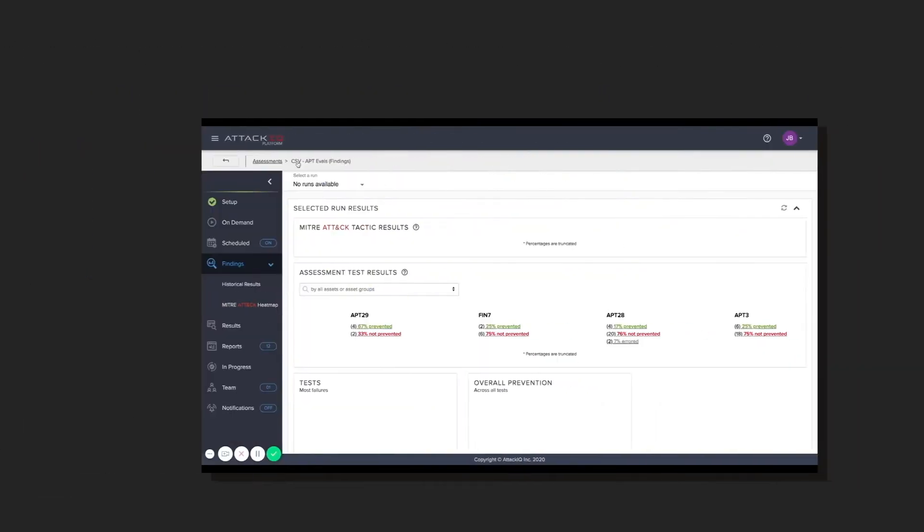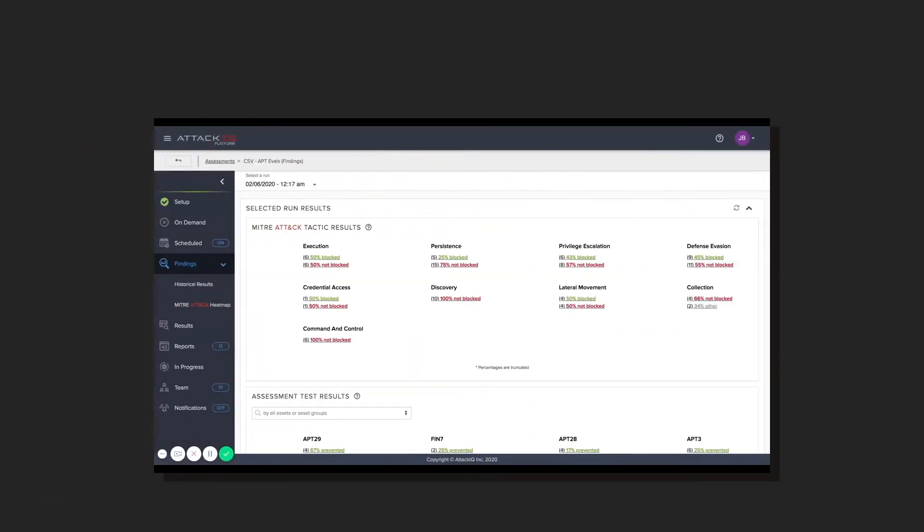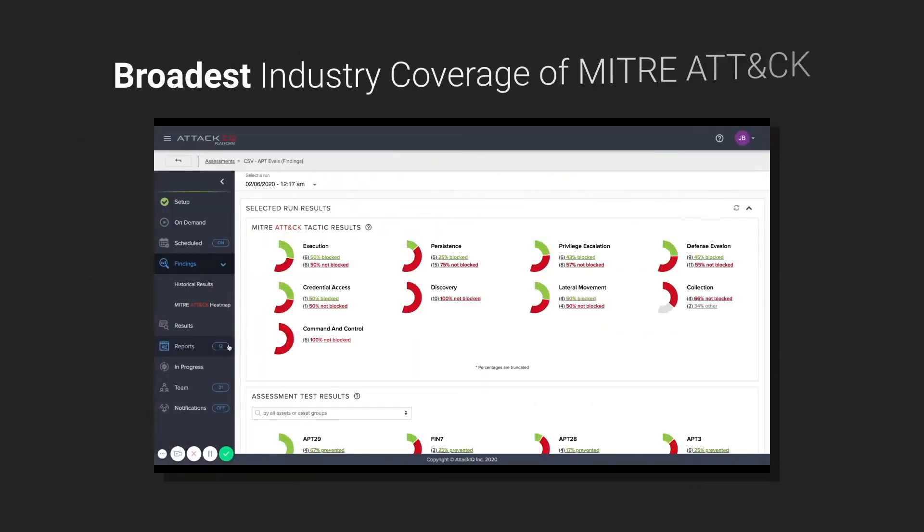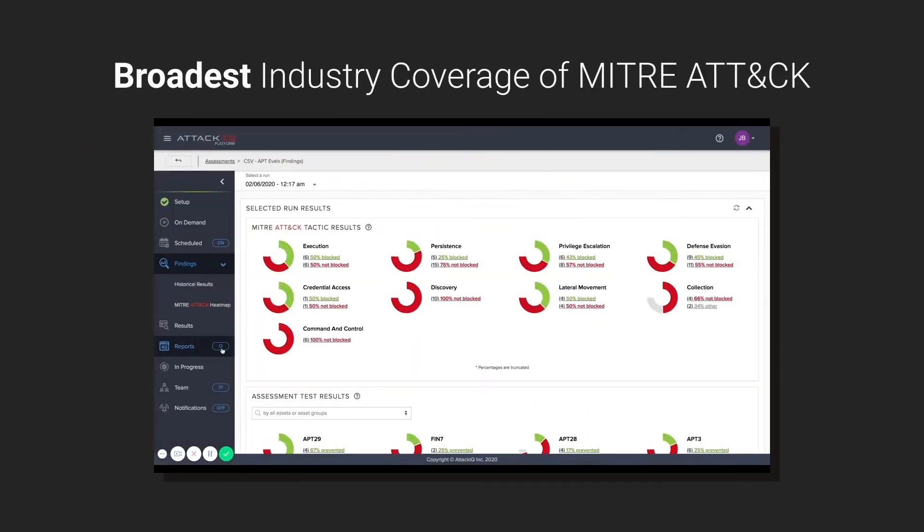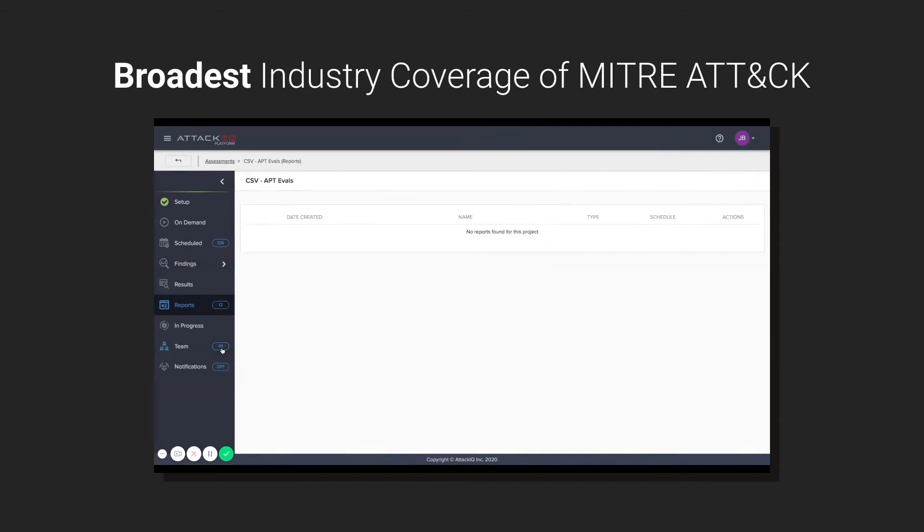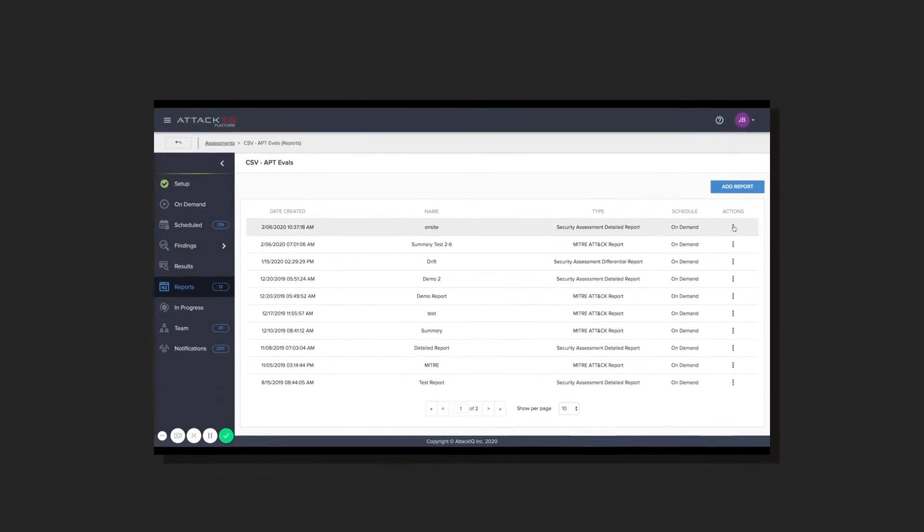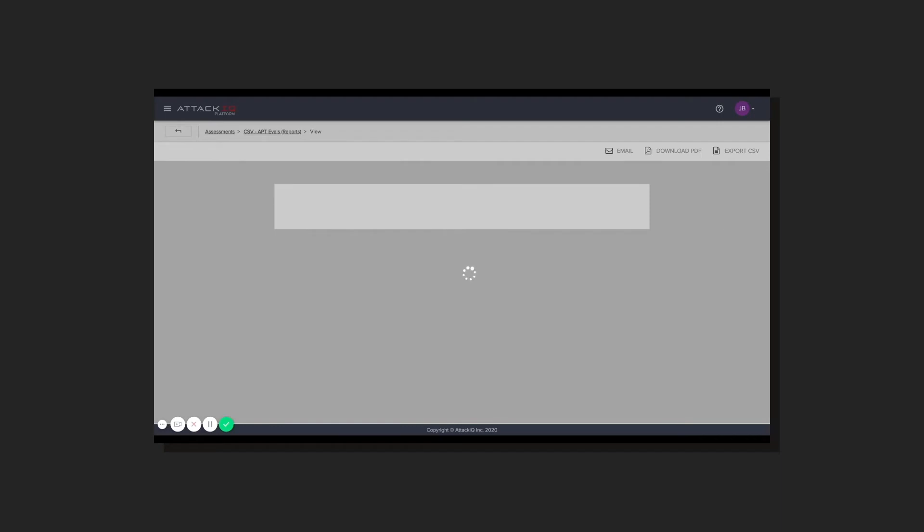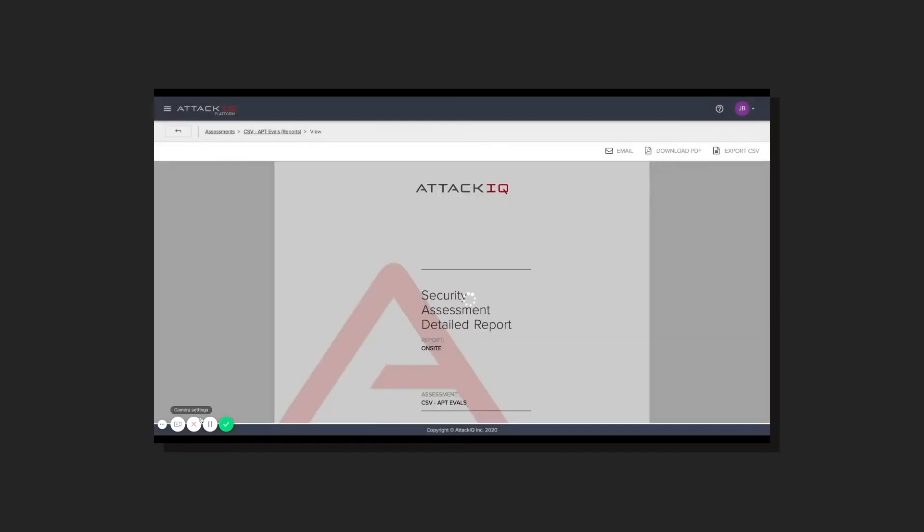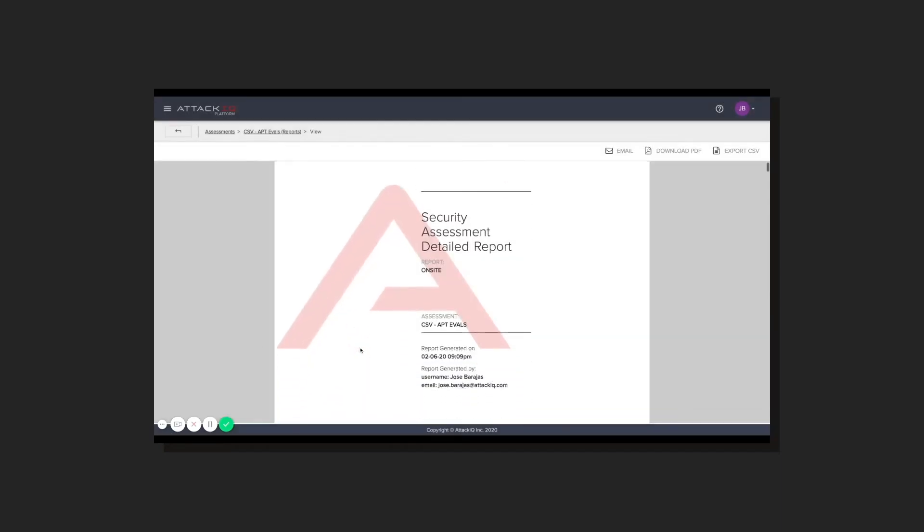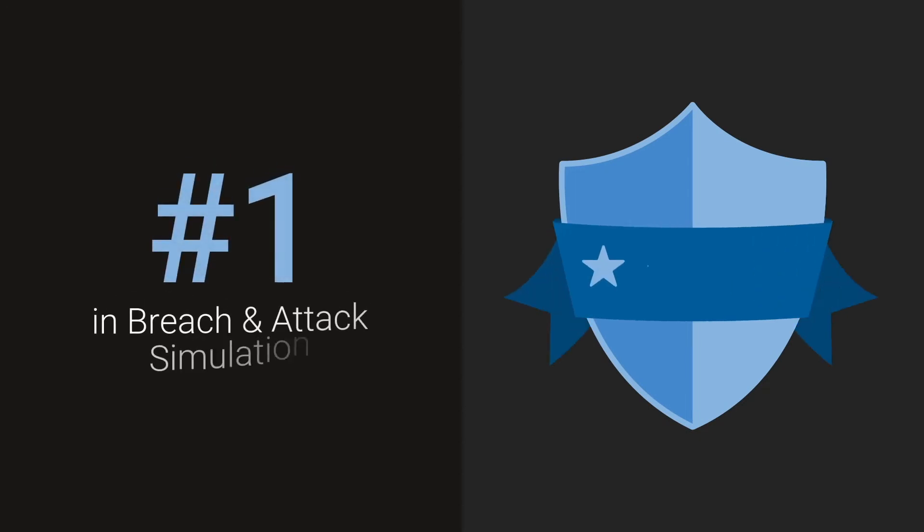Our award-winning platform operationalizes MITRE ATT&CK with the broadest coverage and takes a data-driven approach to reveal actionable insights that lead to more effective control and protection of your systems.